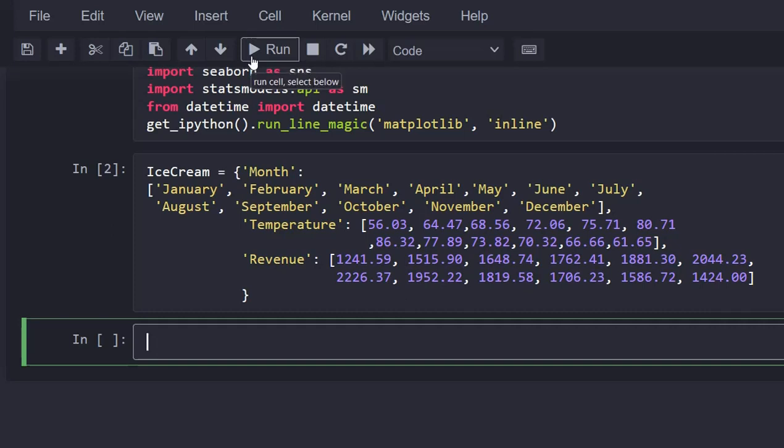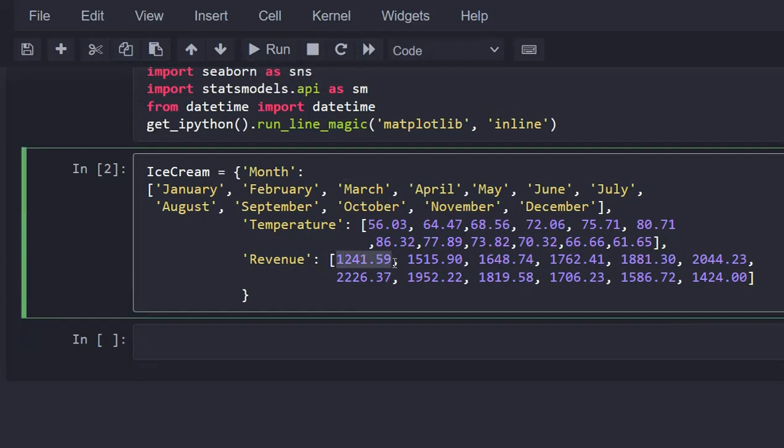This means that the first item is January, which correlates to an average temperature of 56.03 degrees and a revenue of $1,241.59.